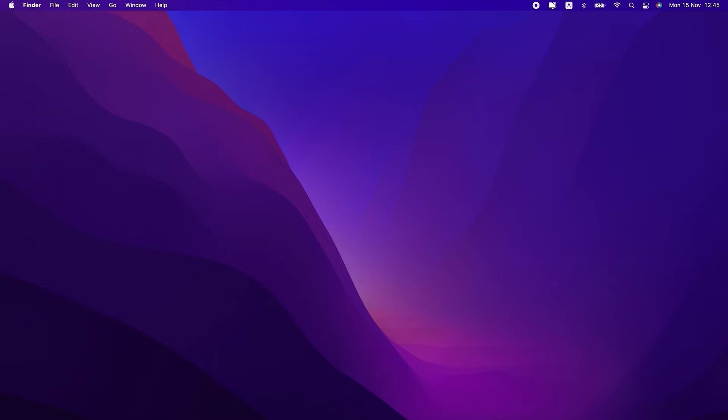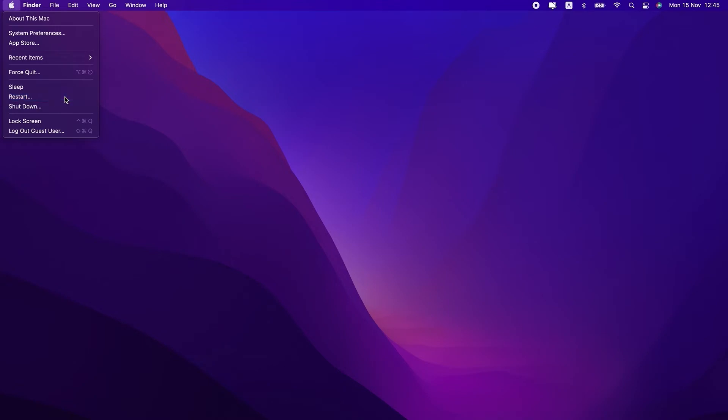Maybe you're new to Macs or you've literally never had to turn your computer off before. Either way, it's really simple. Click on the Apple logo in the top right and go down to restart.